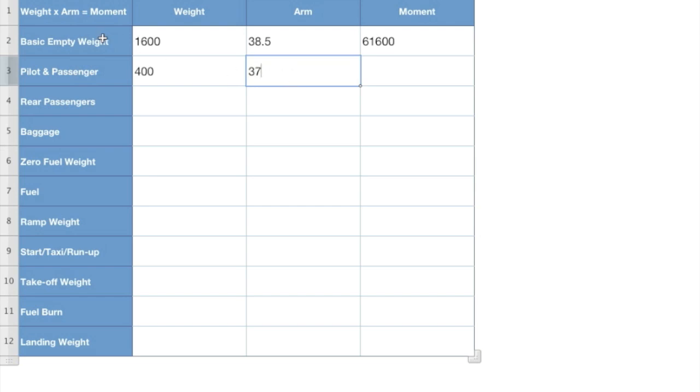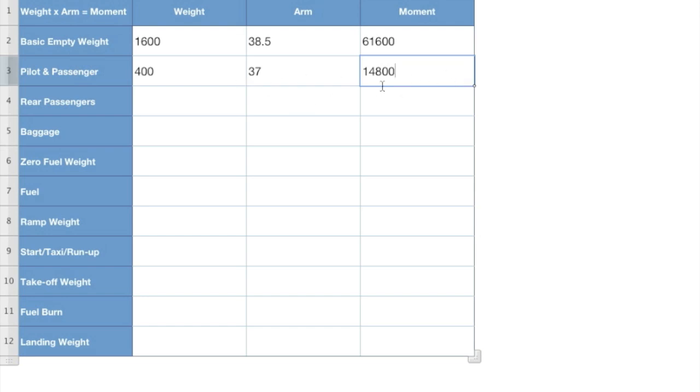So go back to this and we'll put in our arm of 37. Remember now weight times arm equals our moment. 400 times 37 is 14,800. I'm losing track of my numbers here. 14,800 is our moment.